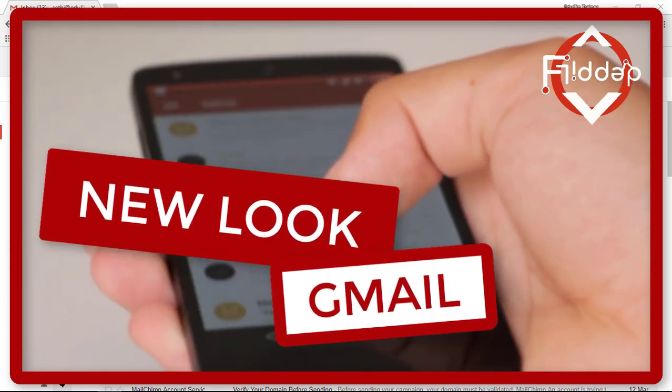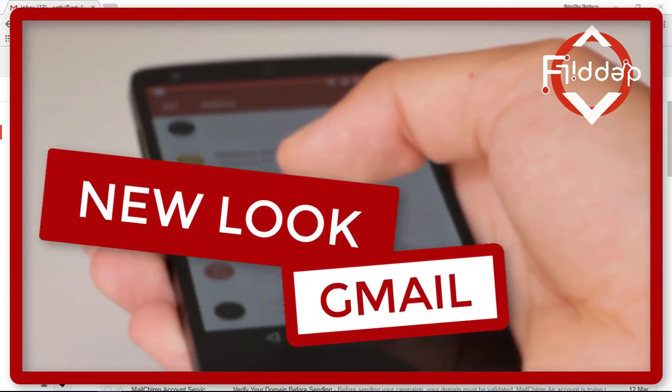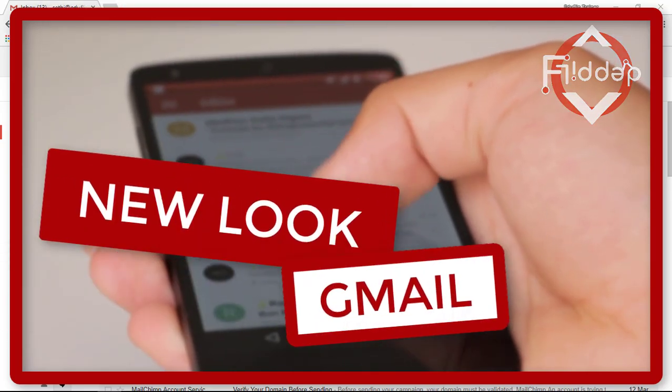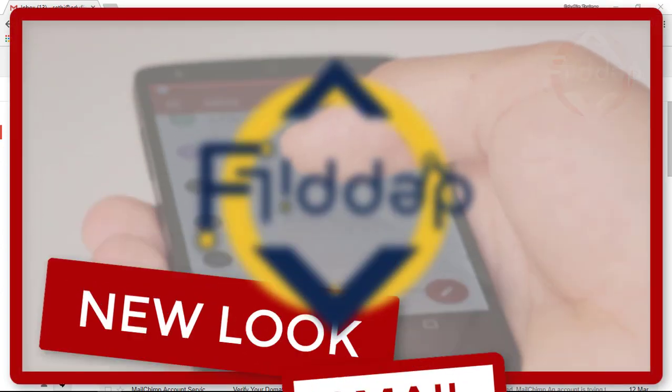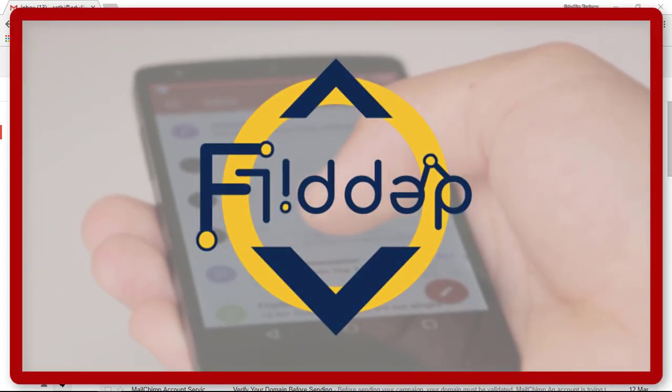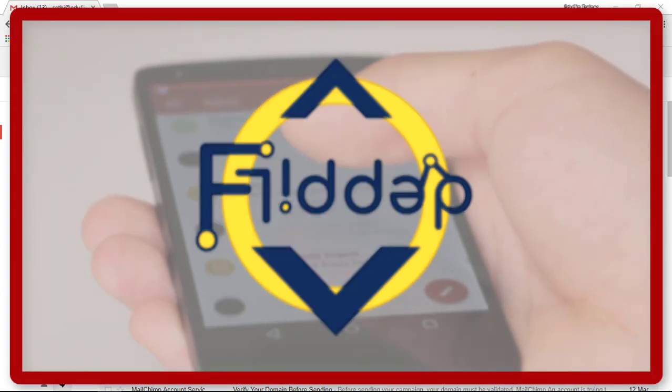Gmail has a brand new look and extra features, and you can switch it on today. This is another Flipped Classroom Tutorials.